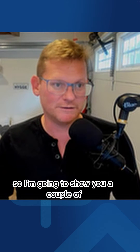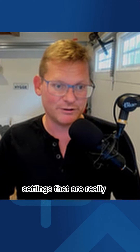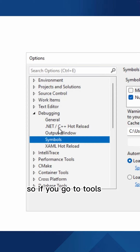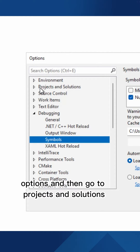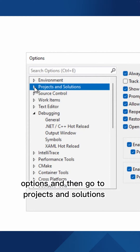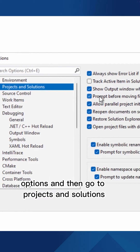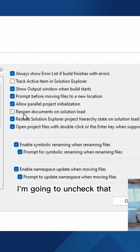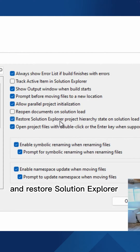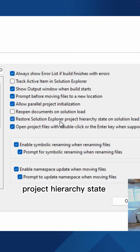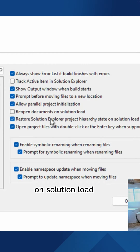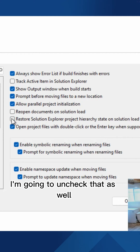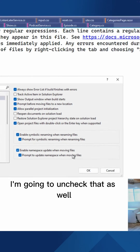So I'm going to show you a couple of settings that are really, really helpful. Go to Tools > Options, then go to Projects and Solutions. There's 'Reopen Documents on Solution Load' — I'm going to uncheck that. And 'Restore Solution Explorer Project Hierarchy State on Solution Load' — I'm going to uncheck that as well.